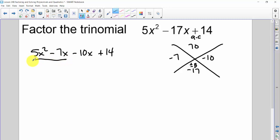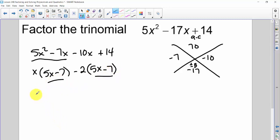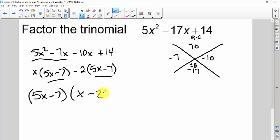Now I have four terms, so I look for a grouping. In the first two, there are no numbers in common but there's an x in common, leaving 5x minus 7. In the next two, I pull out a negative and there's a 2 in common, also leaving 5x minus 7. Notice again there's a GCF of 5x minus 7. Pull that out, and I'm left with x minus 2. That is the factoring.